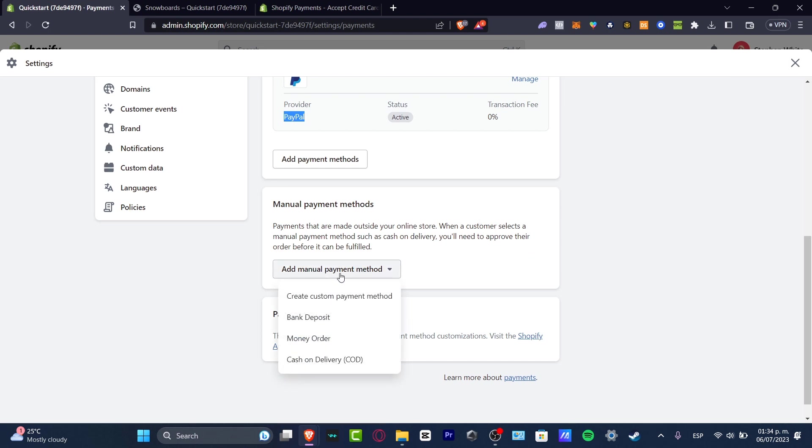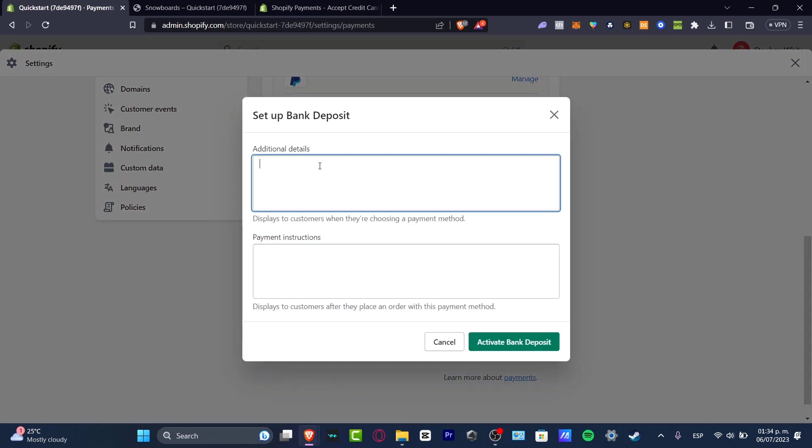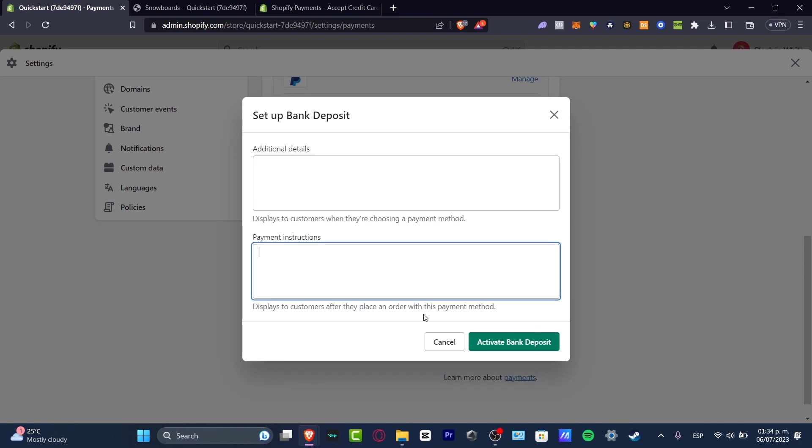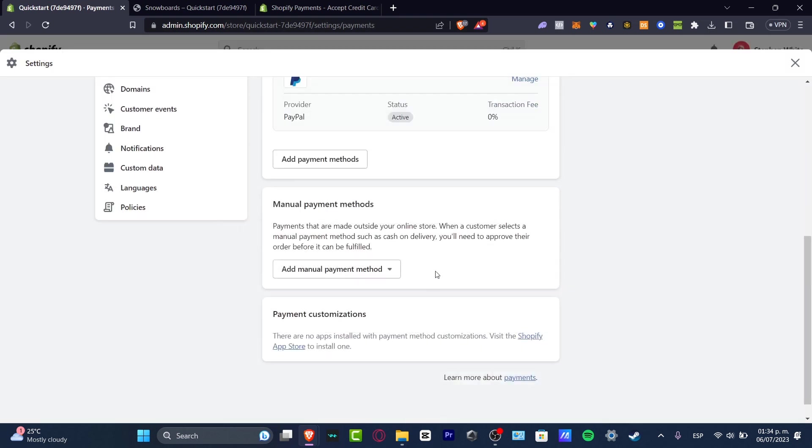So I can hit here to add manual payment method. Let's say that you want people to use bank deposit or money order or cash on delivery, for example. In here, you want to add details like bank deposit and the payment instructions. This is totally optional, but these are all the elements that you can choose for the payment gateway of Shopify.